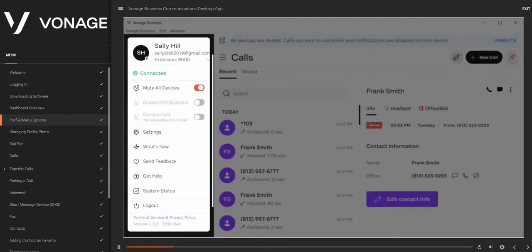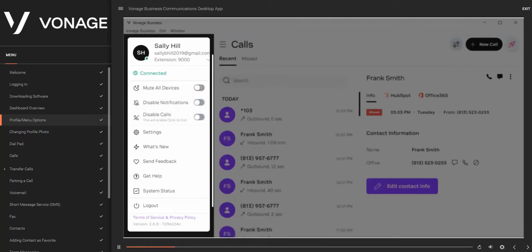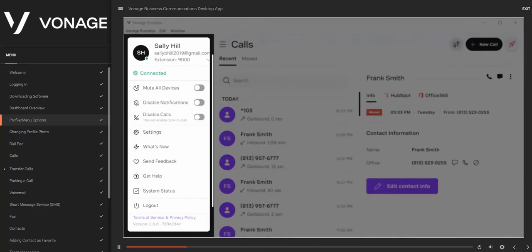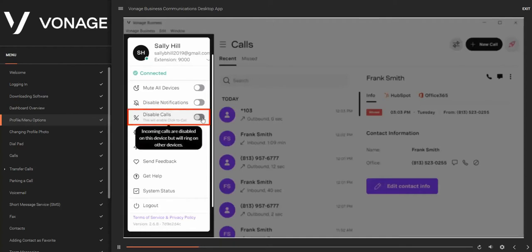You can also disable notifications, which will disable notifications but will still allow calls to ring your extension or phone number. To enable this option, click on the toggle button. Lastly, you may disable calls for the Desktop Connect client. When this option is enabled, all incoming calls will no longer ring the Desktop Connect app, but will ring other devices associated with your number or extension. To enable this option, click on the toggle button.